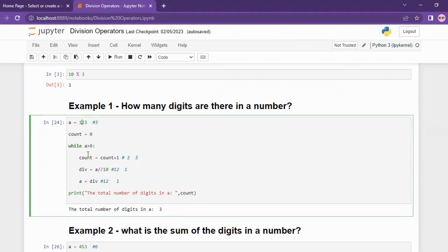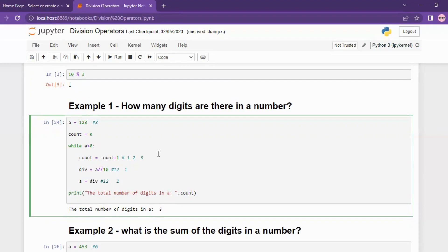Every time the loop executes, we have a count. We start count at zero. Each iteration we increase the count value: count equals count plus one. So zero becomes one for the first digit. For number 123, we count the unit digits first, then use the floor division operator.